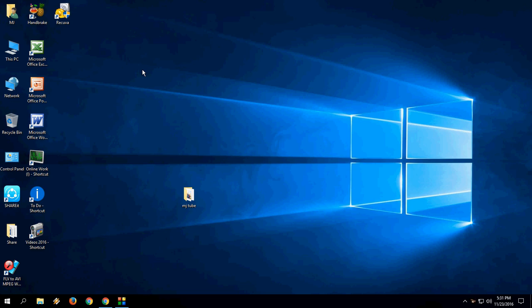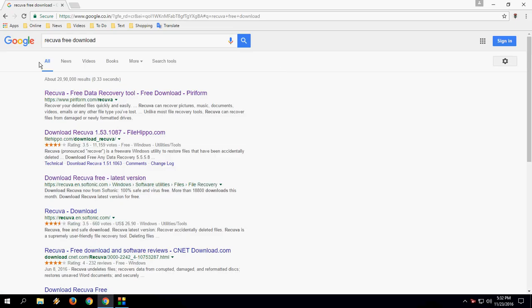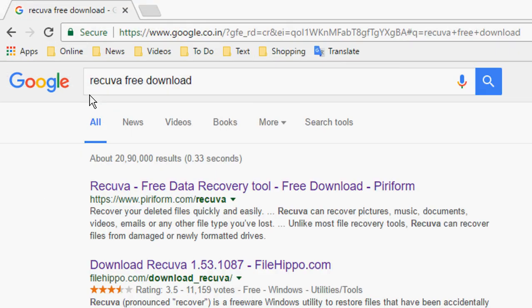To be honest, there is no straightforward or built-in option in Windows PC to get back your deleted files, so you need to use software. I found one of the best software is Recuva.